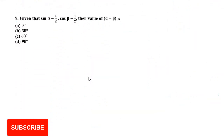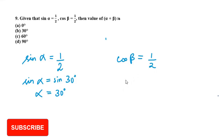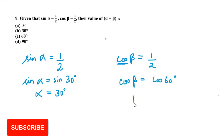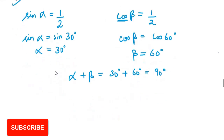Question number 9: given sin alpha equals half and cos beta equals half, find alpha plus beta. Sin is half at 30 degrees, so alpha equals 30. Cos is half at 60 degrees, so beta equals 60. Therefore alpha plus beta equals 30 plus 60, which is 90 degrees. The last option is correct.